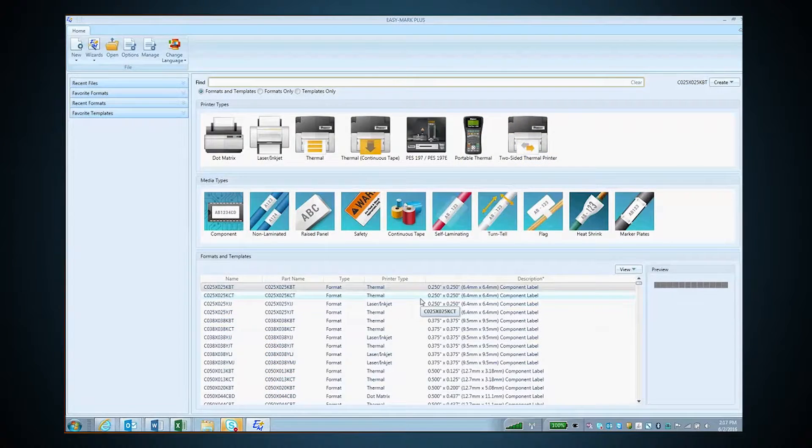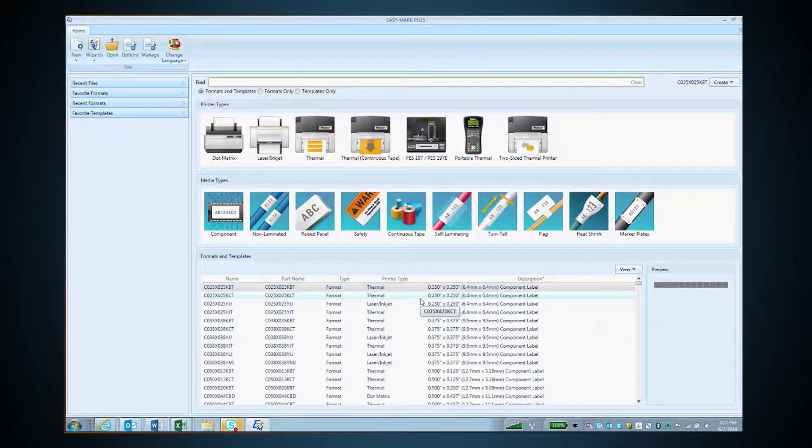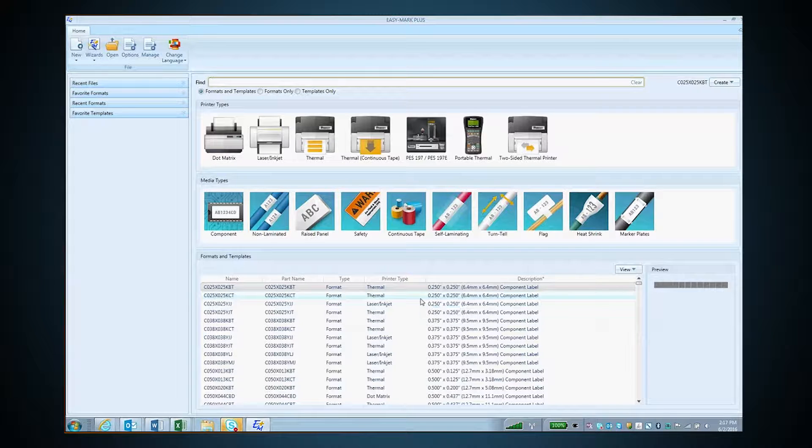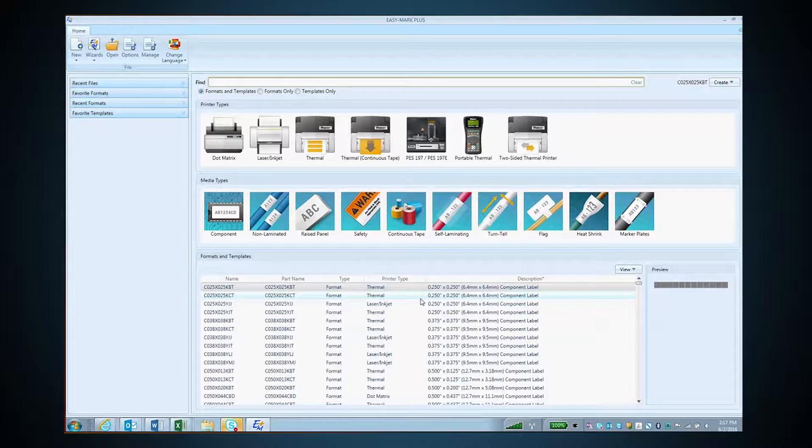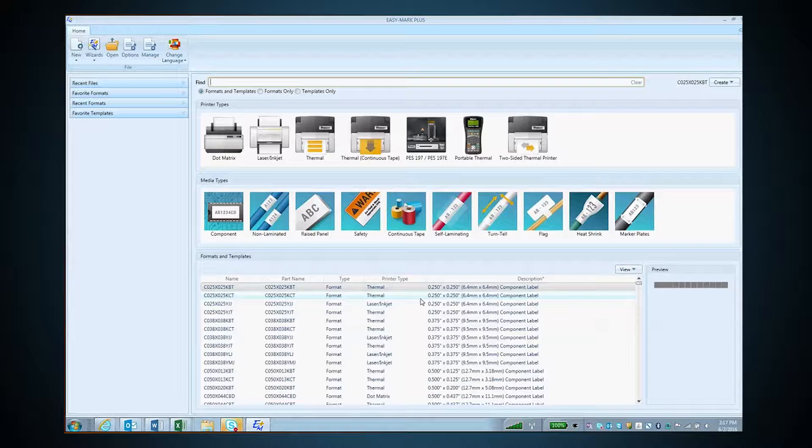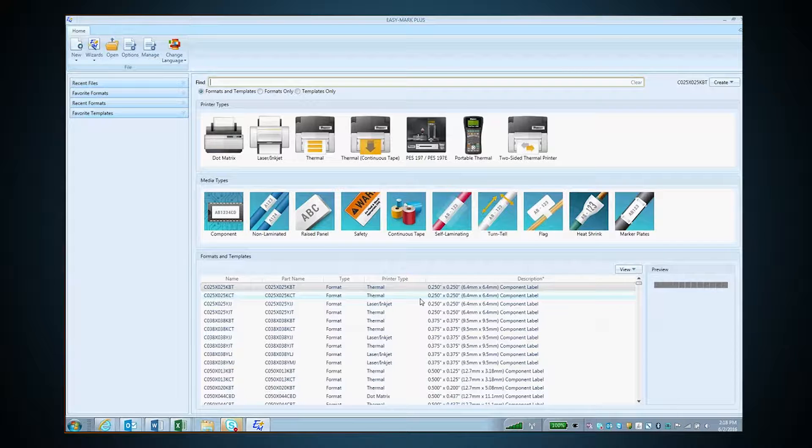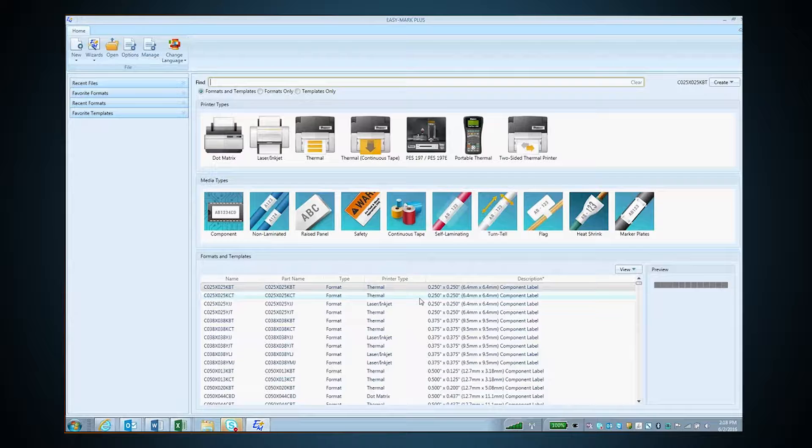This video will demonstrate how to select a label format in EasyMark Plus software. When opening EasyMark Plus for the first time, you will load the landing page.